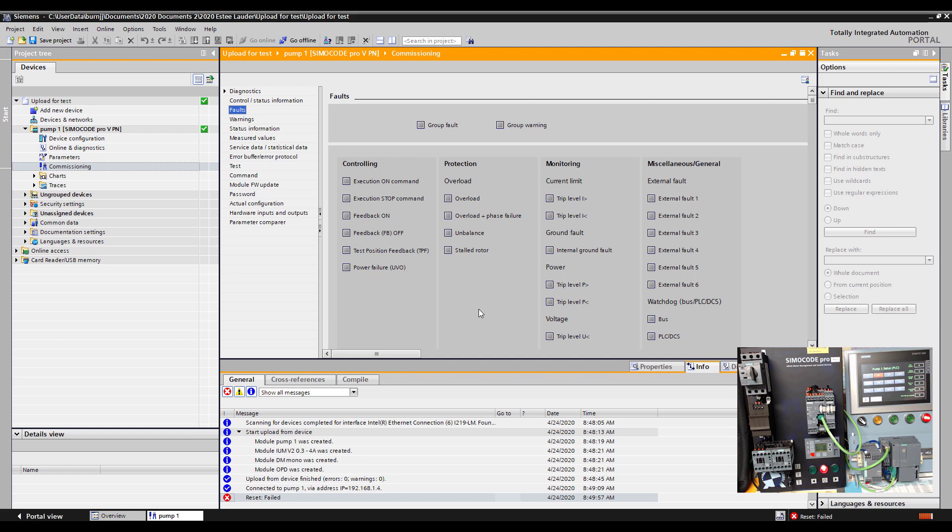So just that quick I've been able to upload a configuration, look at what the specific fault was, and actually be able to remedy the fault. I hope you've enjoyed this short video. Once again my name is John Burns, application consultant for the electrical products group here at Siemens. If you'd like to learn more about Simicode or the control products please visit us at www.usa.siemens.com/controls. Thanks for watching.